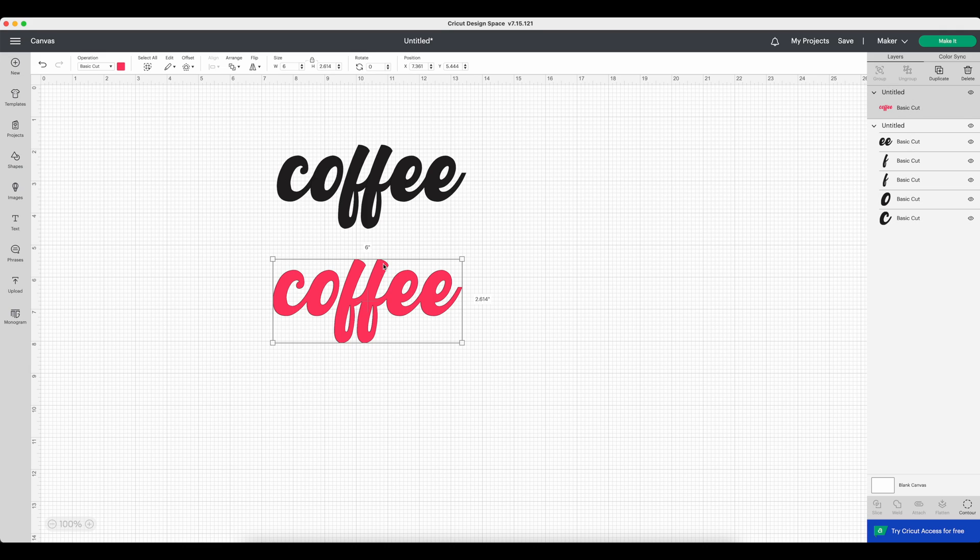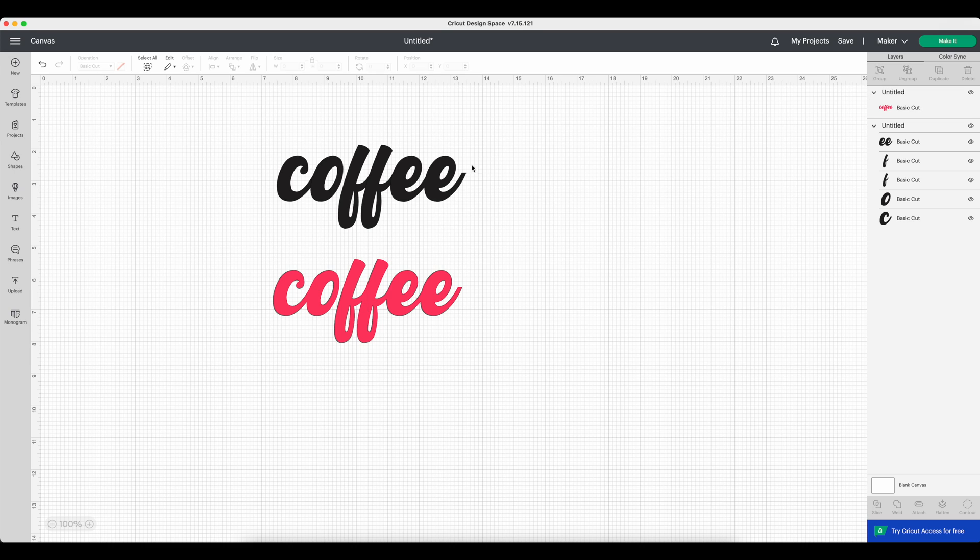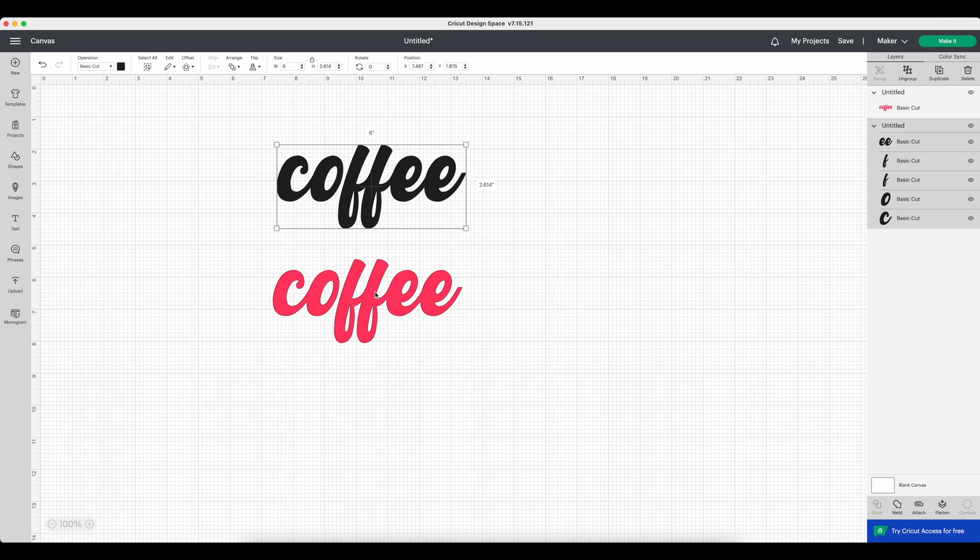And if you pay attention to the size, the size stayed the same. It's still six inches wide, how we wanted it. So that's the difference between still keeping the text—it's not going to cut in one piece, it's going to cut each letter individually—and then converting it to a curve, it will cut it as one unit.